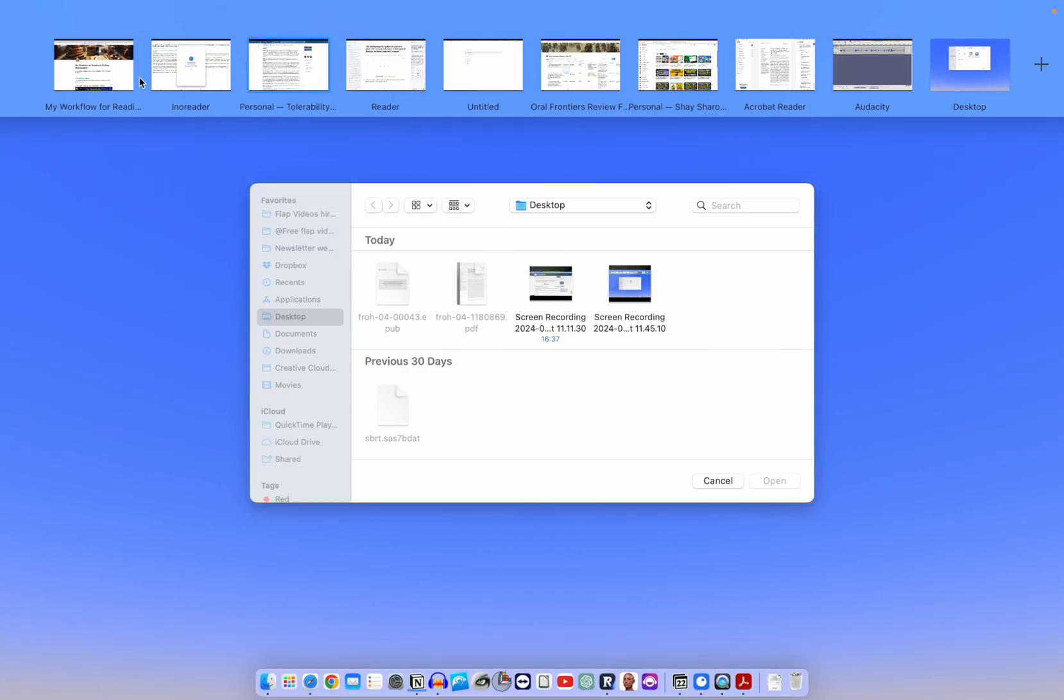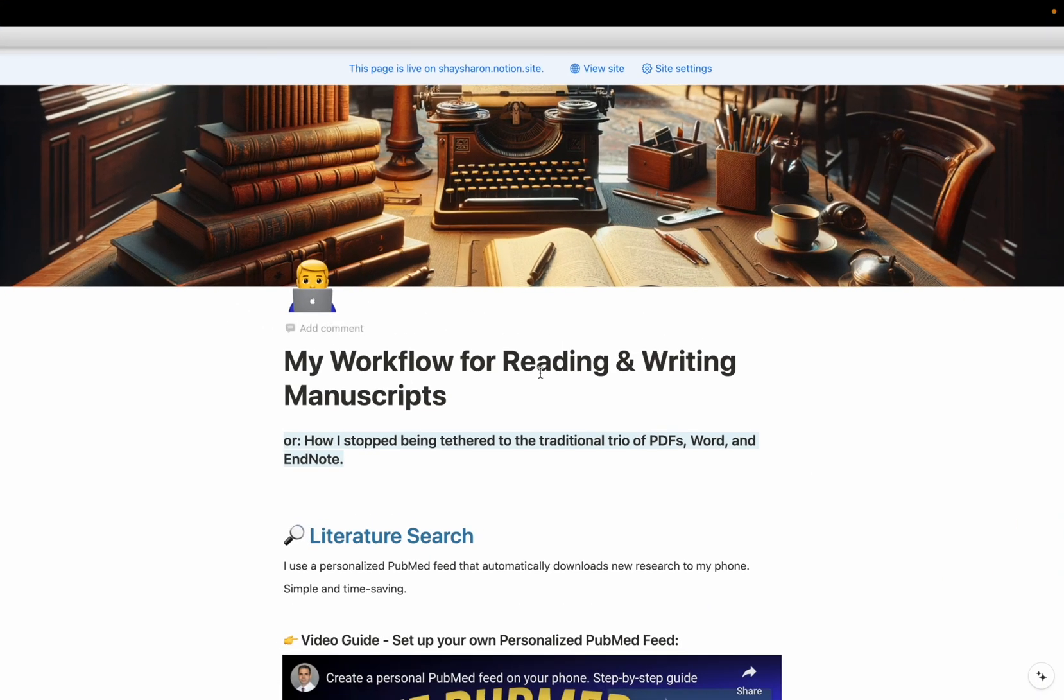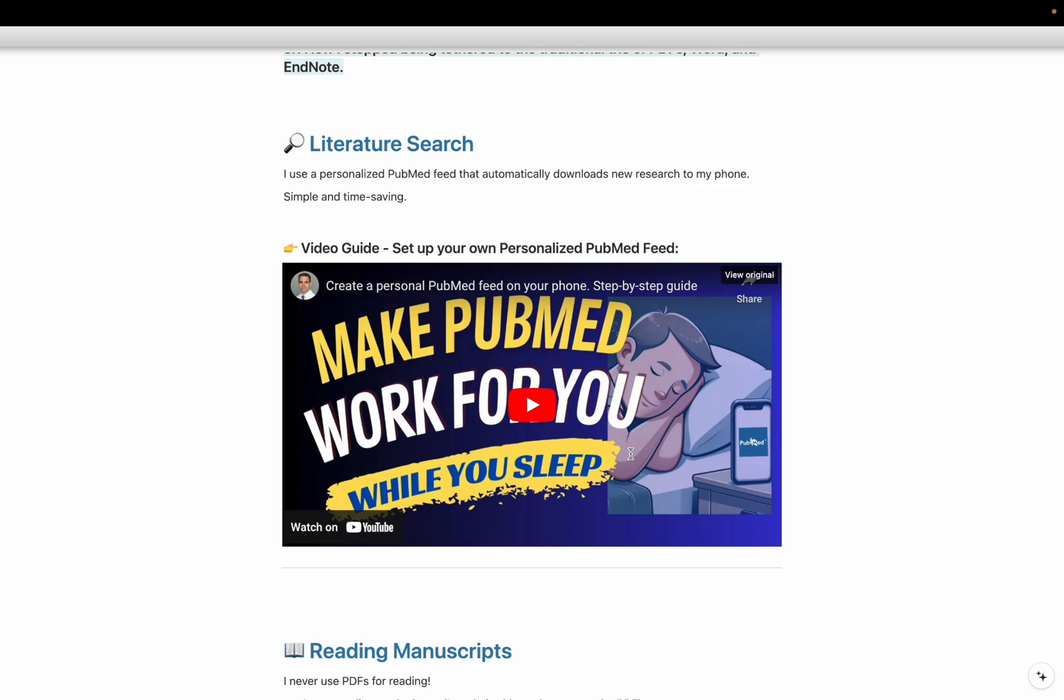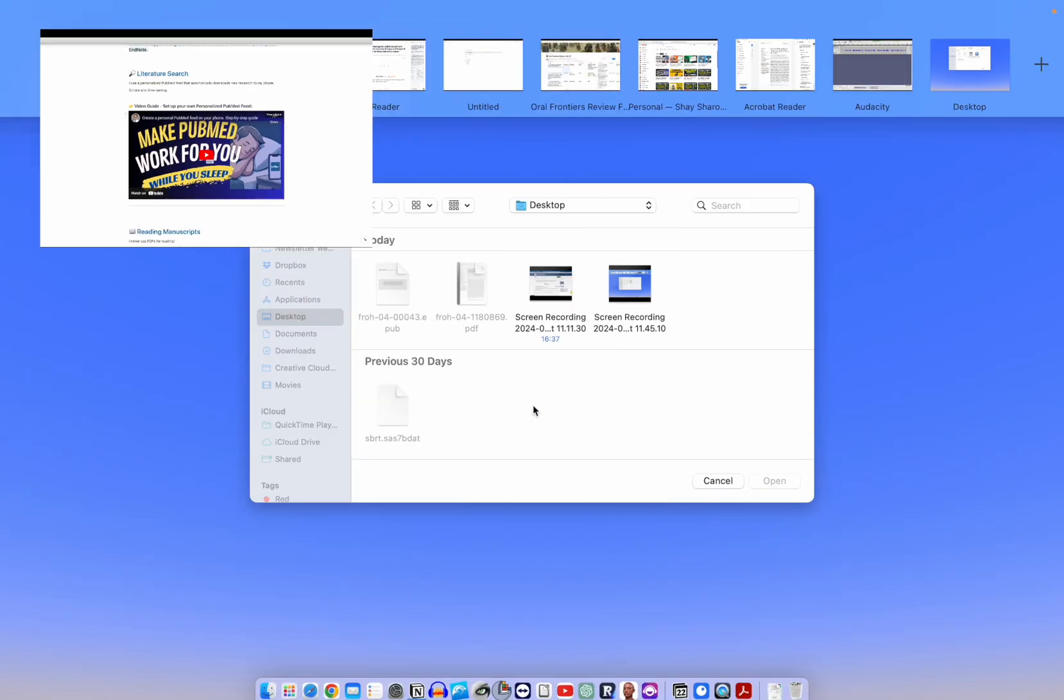And if I want to read the entire manuscript, all I need to do is click the PubMed ID, and then it opens up the manuscript itself. So this is how I find the manuscripts themselves. In the video, in the description down below, you'll find the link. So the first section of this Notion page explains about the literature search. Here you'll find a video that will walk you through all the steps needed in order to set up a similar feed on your computer, on your phone, according to your search terms on PubMed.